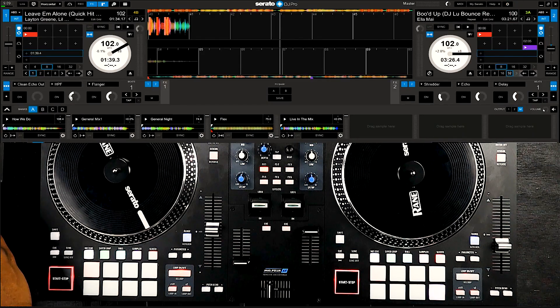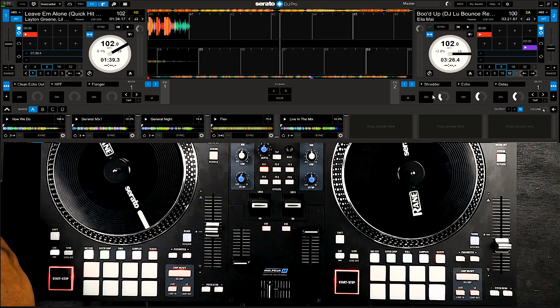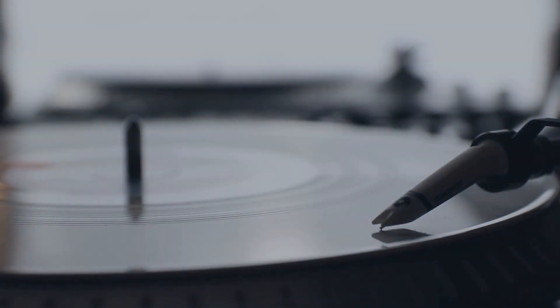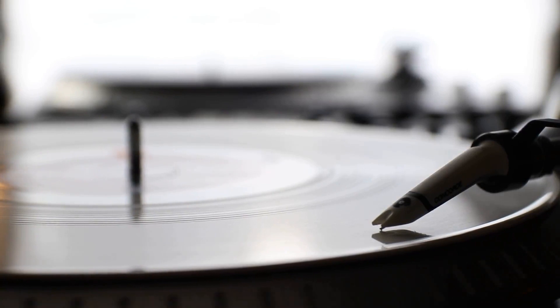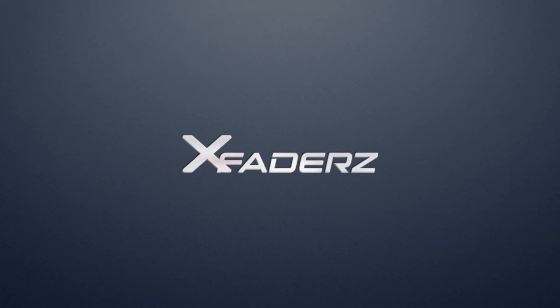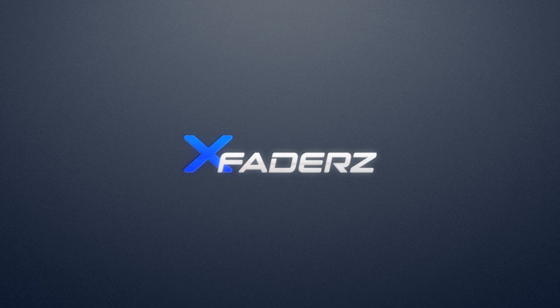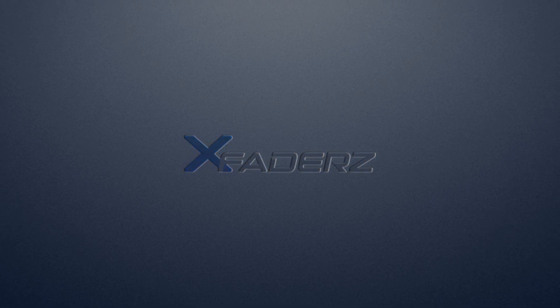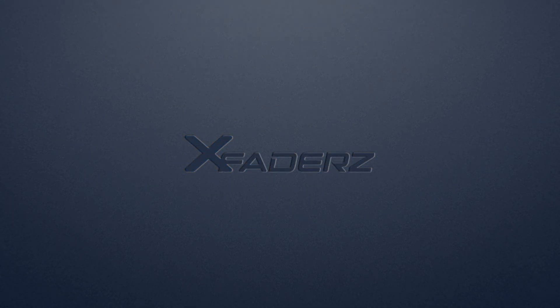And that's pretty much it. I'd like to thank you for checking out this video. Please like, share and subscribe and check out the website at www.xfaders.com. I'll see you next time.